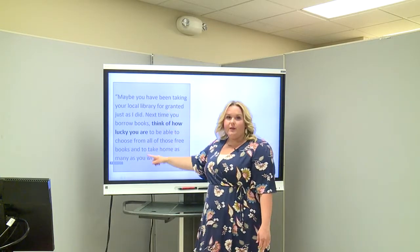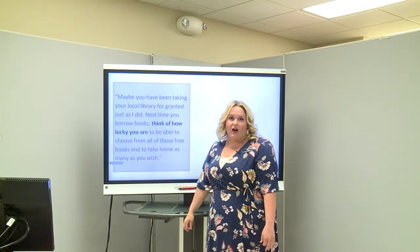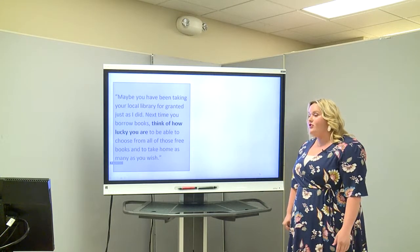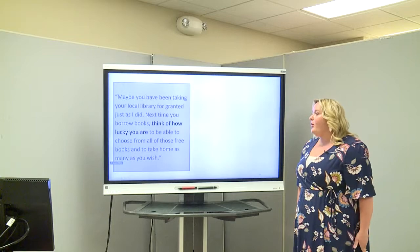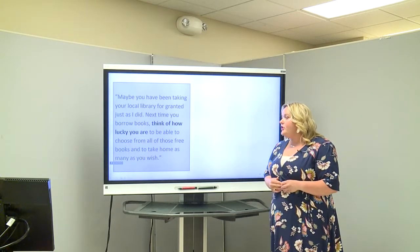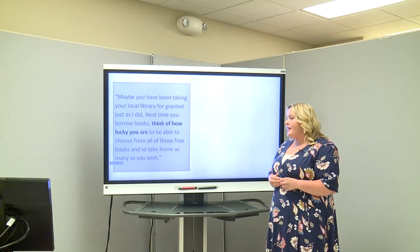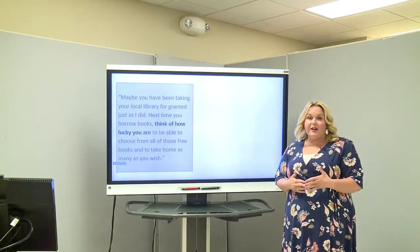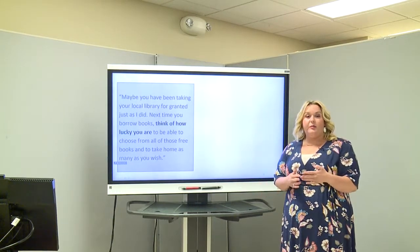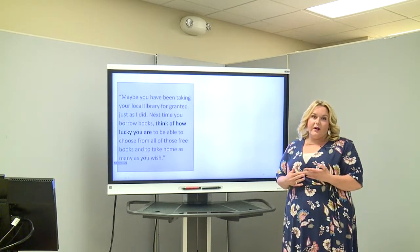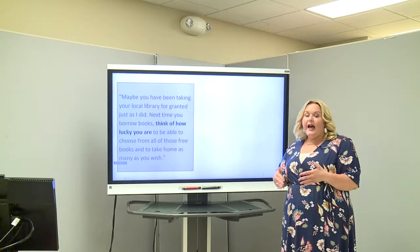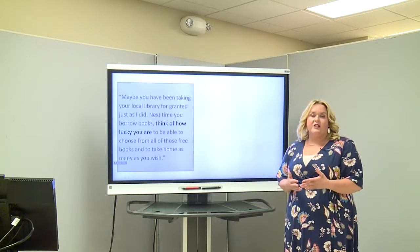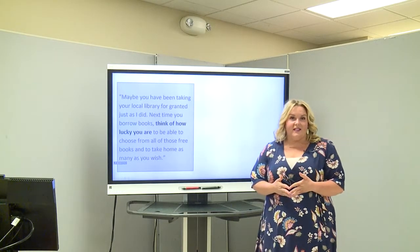This is an excerpt from the book — the very beginning where the author is talking to us. It says, 'Maybe you have been taking your local library for granted, just as I did. Next time you borrow books, think about how lucky you are to be able to choose from all of those free books and to take home as many as you wish.' In our community, we have a big standalone building that's a library. You can drive there, check out as many books as you want, take care of them, go home and read them, and bring them back. So a lot of our books are very accessible to us.